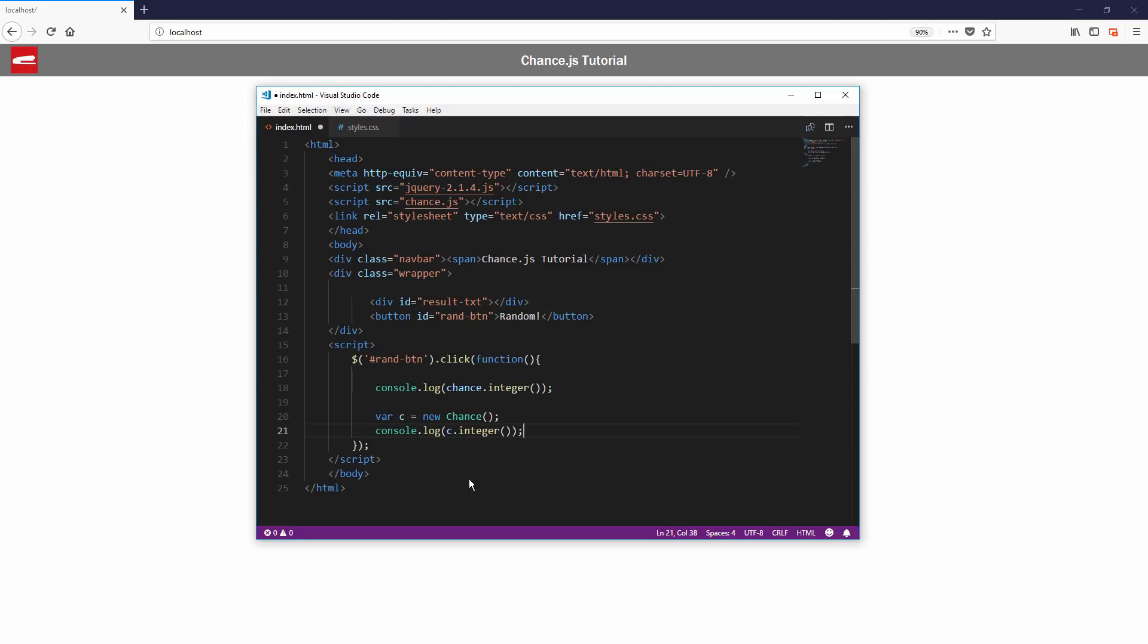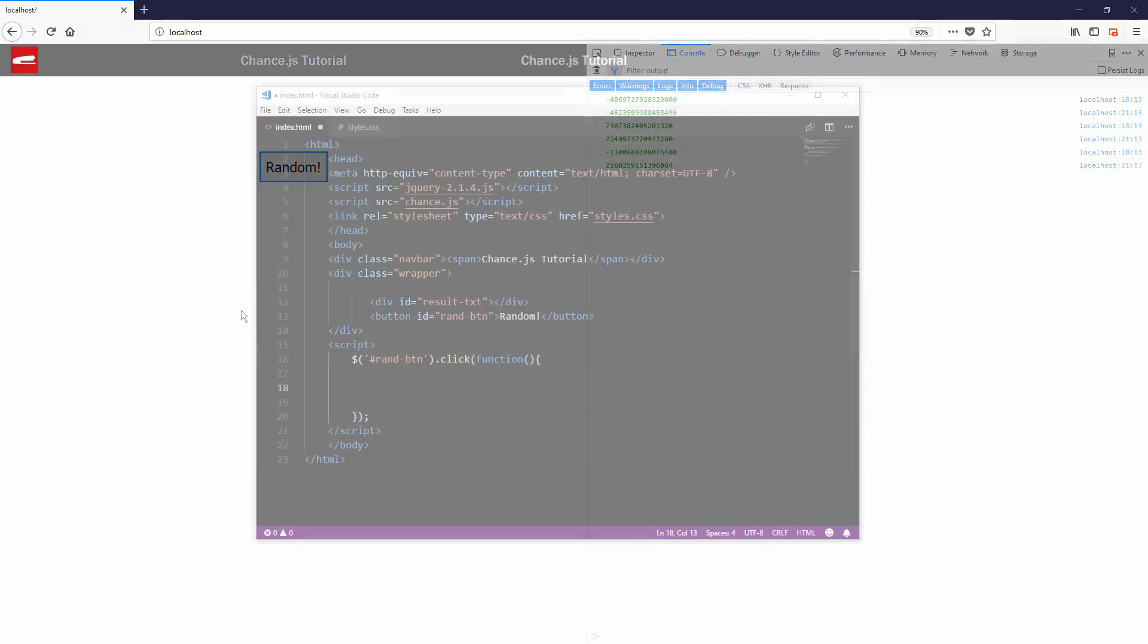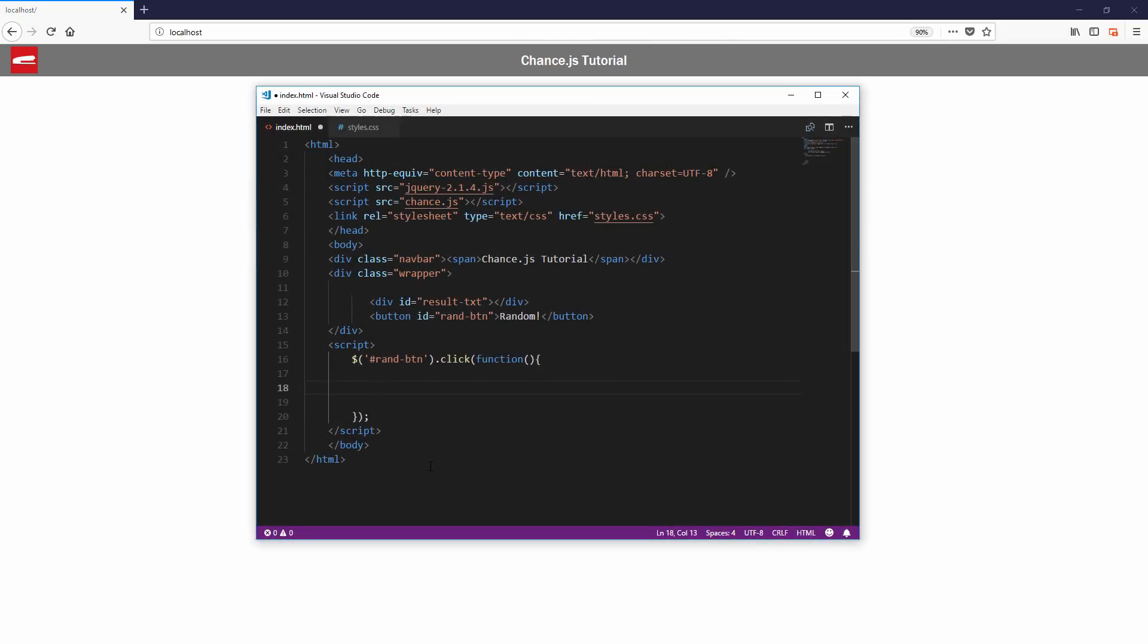Now you have access to most of the random functions. For example, if you want to random an integer, just call chance.integer, and that's it. You can also specify the min and max boundary if you like.